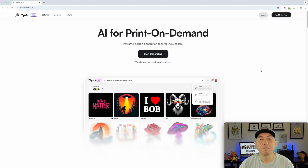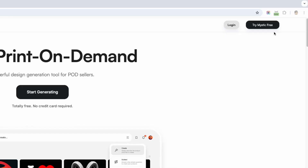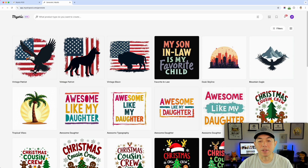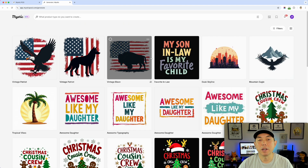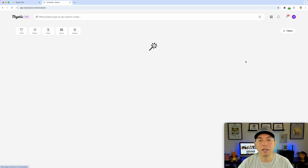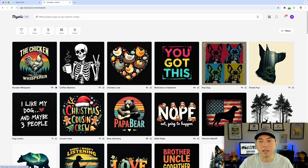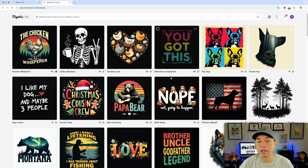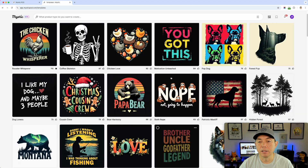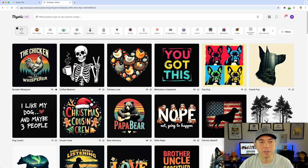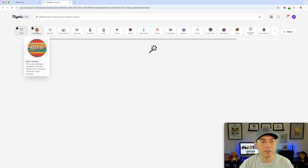Here we are on mysticpod.com - you can see it's still in beta. You can try Mystic for free by clicking here. Once logged in, you can see things I've been working on. If you're just starting out, go to the templates page - that's the default page everyone sees. I would pick one of these that you like and remix it. For example, if you want text designs or t-shirt designs, you can see all the different styles including retro vintage t-shirt designs.